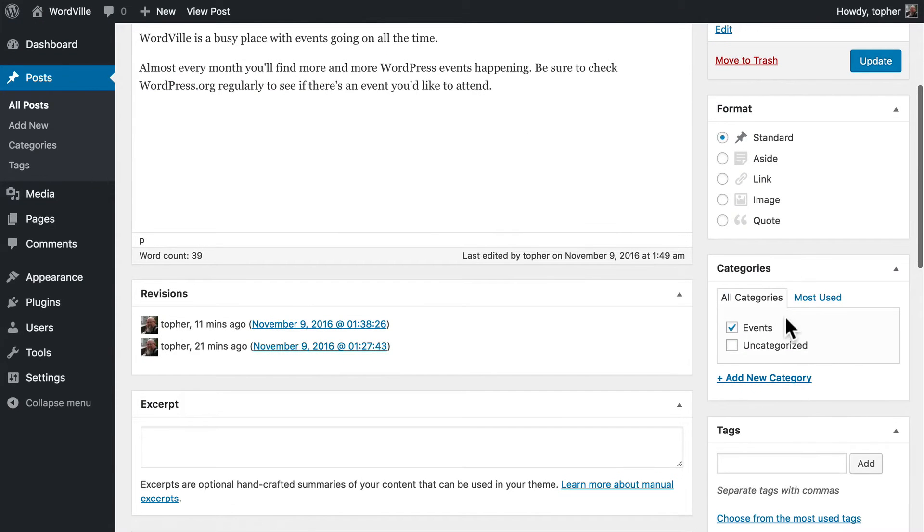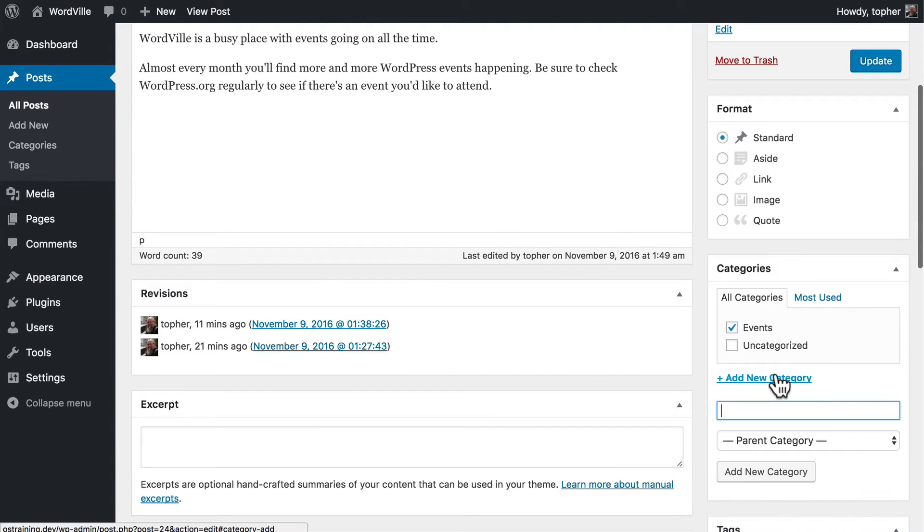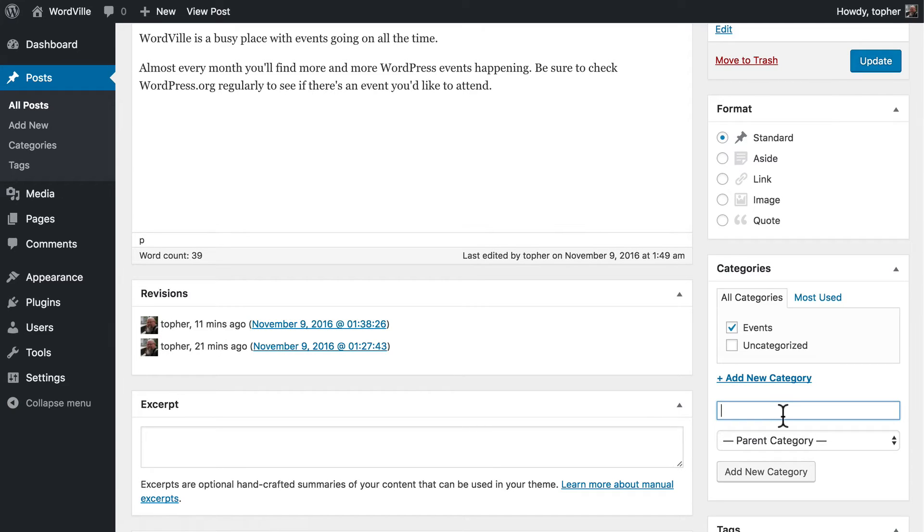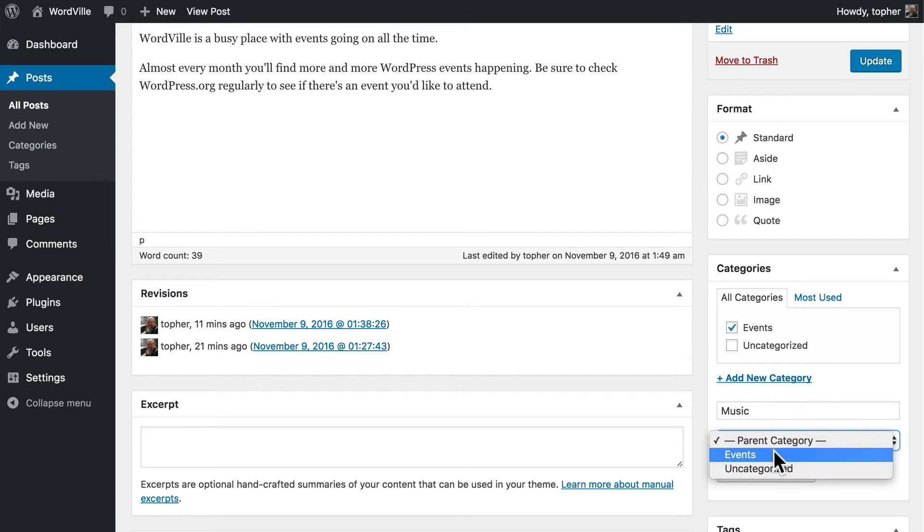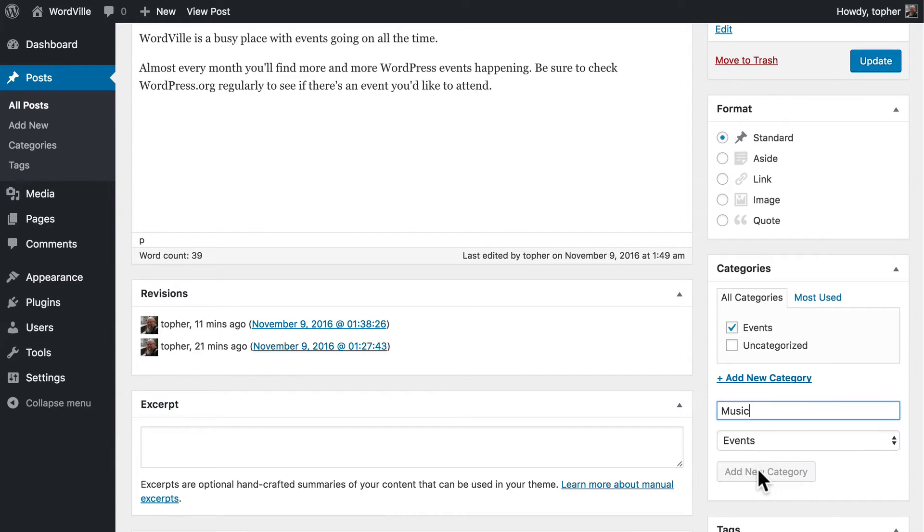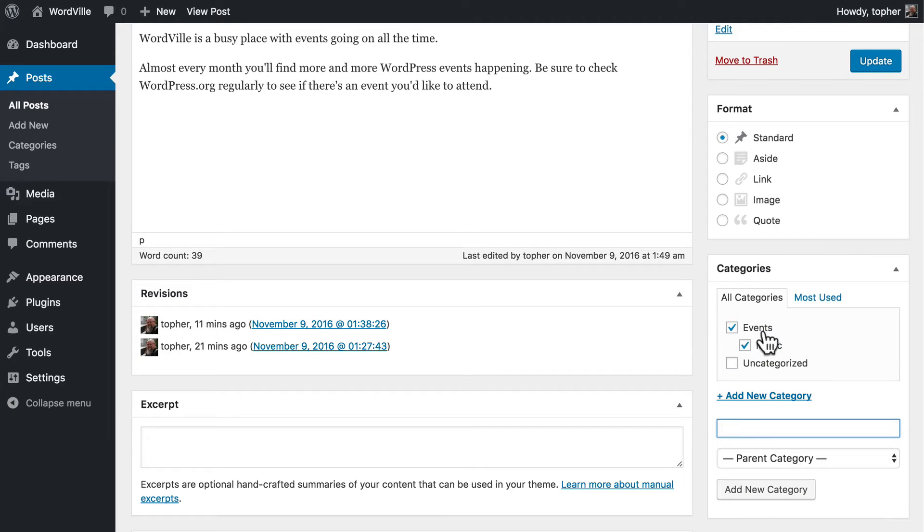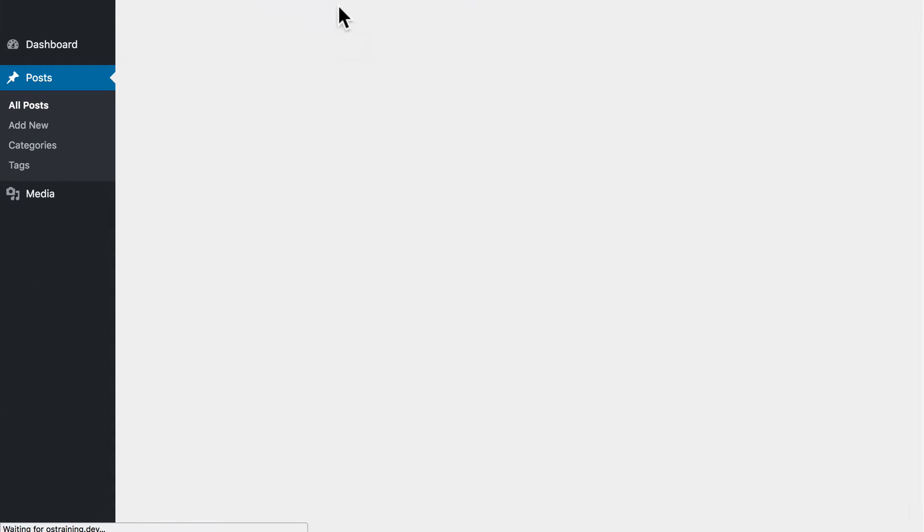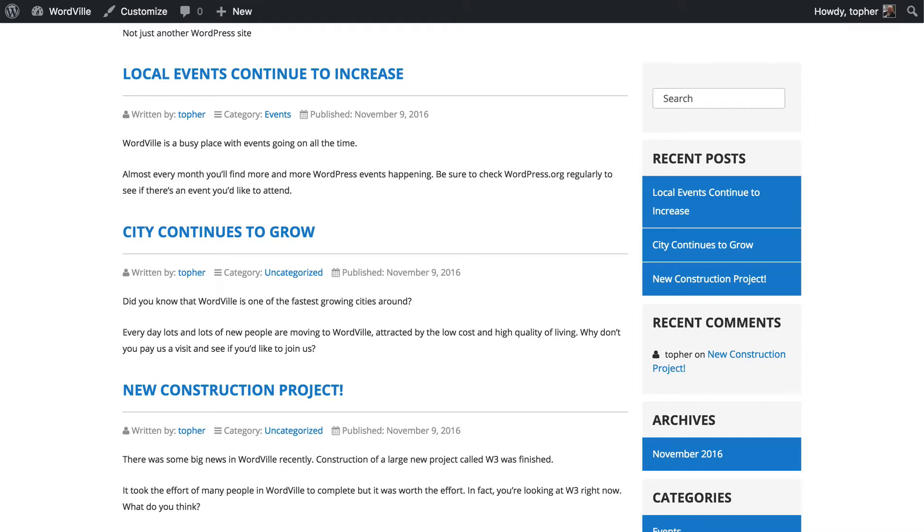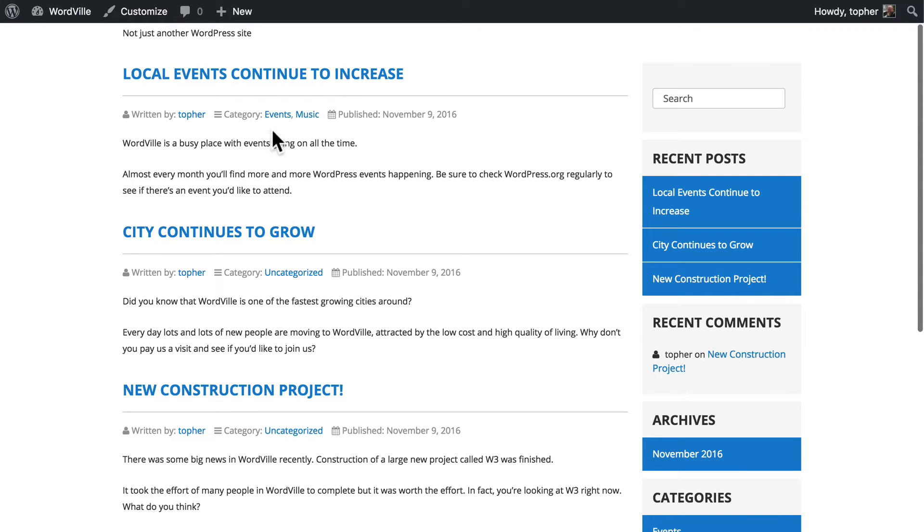We can also have child categories. So let's say we're going to have an event about music. We can choose events as the parent category. Click add new and now we have events and music. And on the front of the website you can see that this is in both events and music.